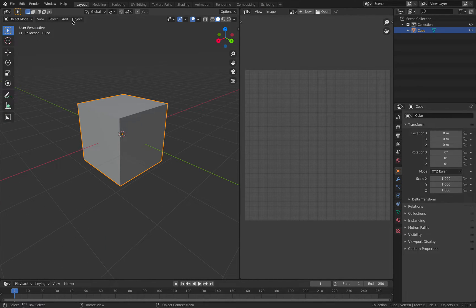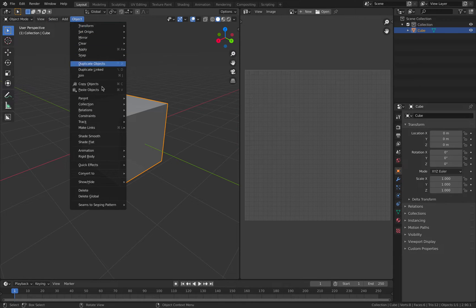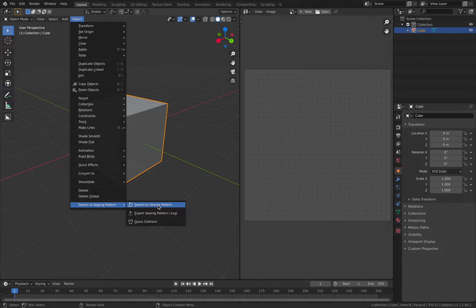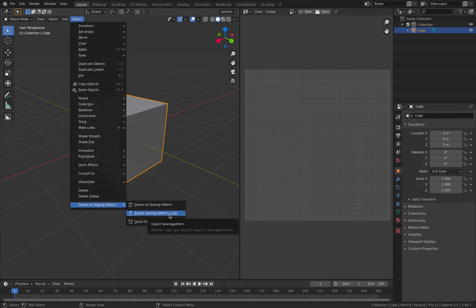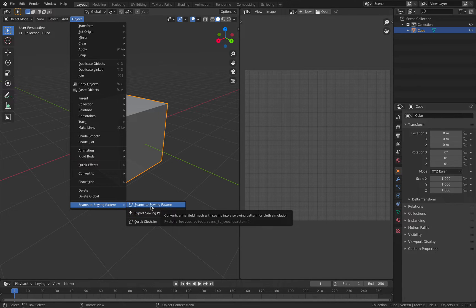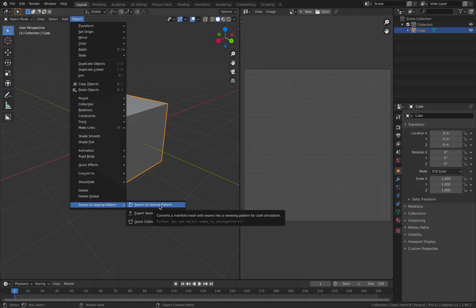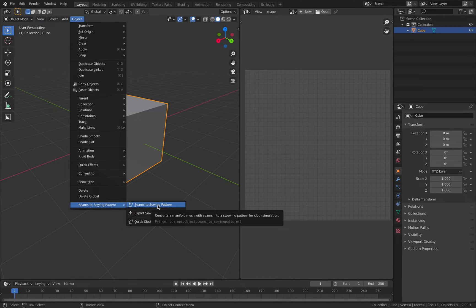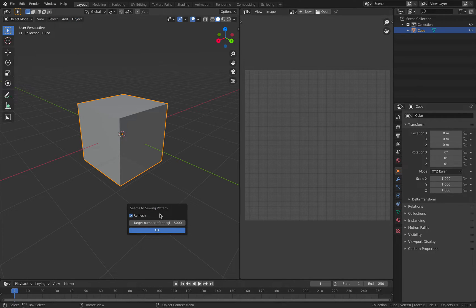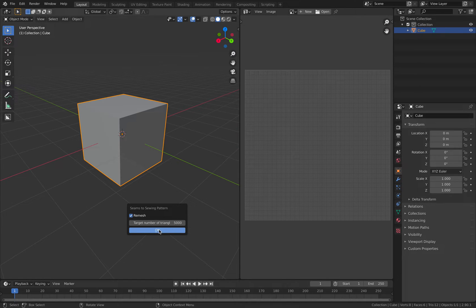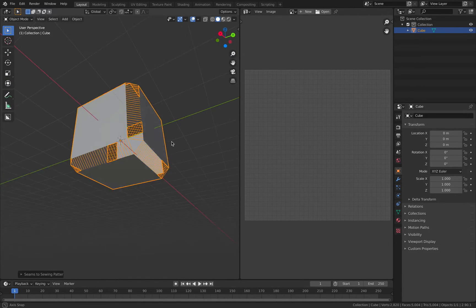This will work with the seam to sewing pattern. You can export the seam pattern as SVG. You can actually do the cloth simulation now. Seam to sewing pattern with the number of triangles, I'm just going to leave it to default. Remesh. Just do it.